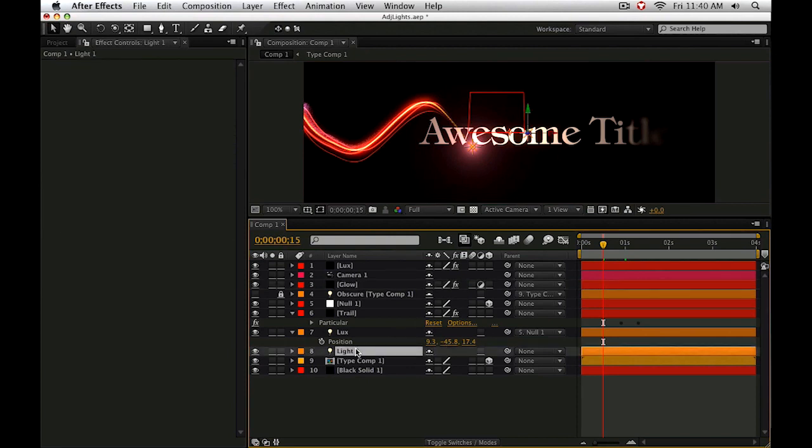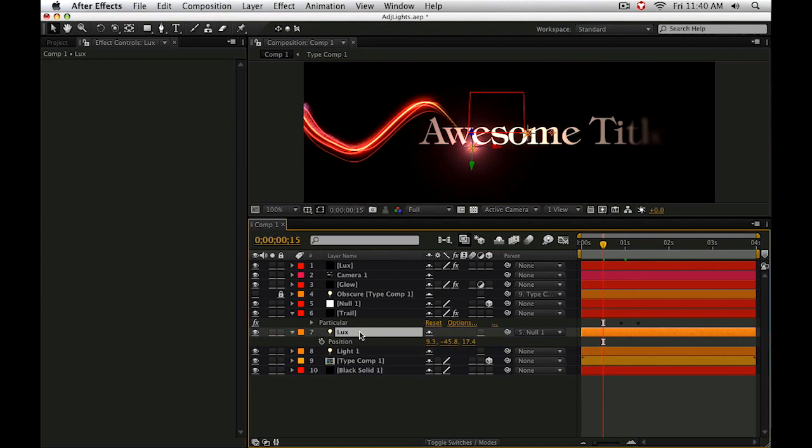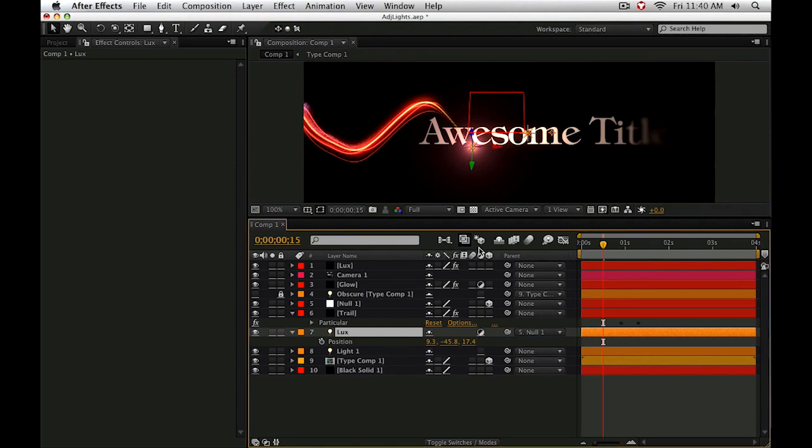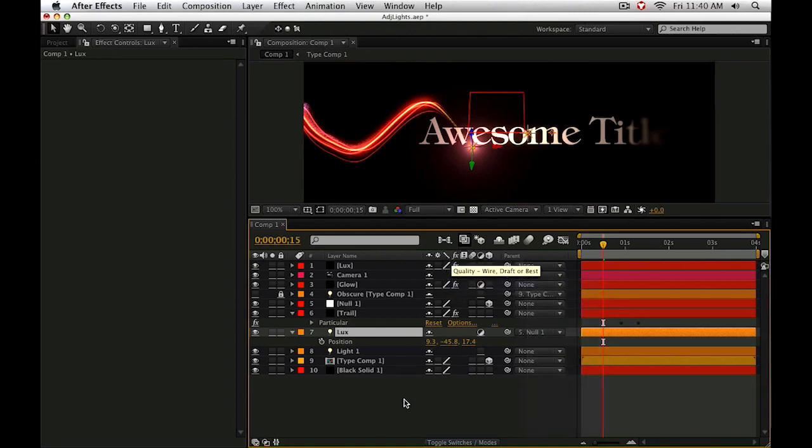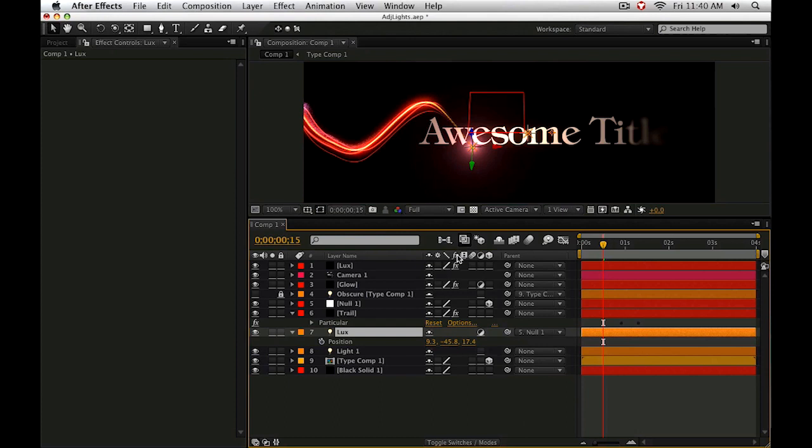Cool. Lights can also be adjustment lights or adjustment layer lights if we simply click the adjustment layer switch on the light. If you don't see that, just right click at the top, go to columns and select switches, or you can probably just hit F4 if your switches and modes column is active.